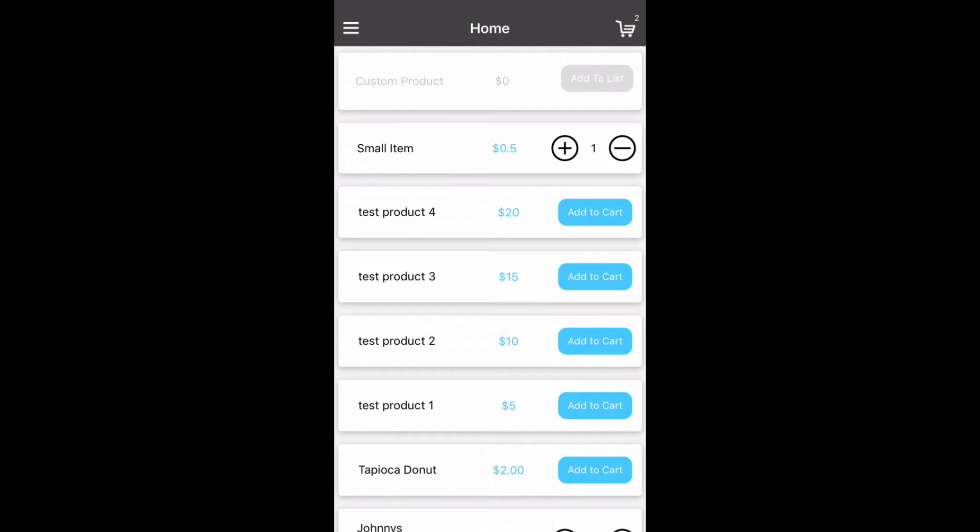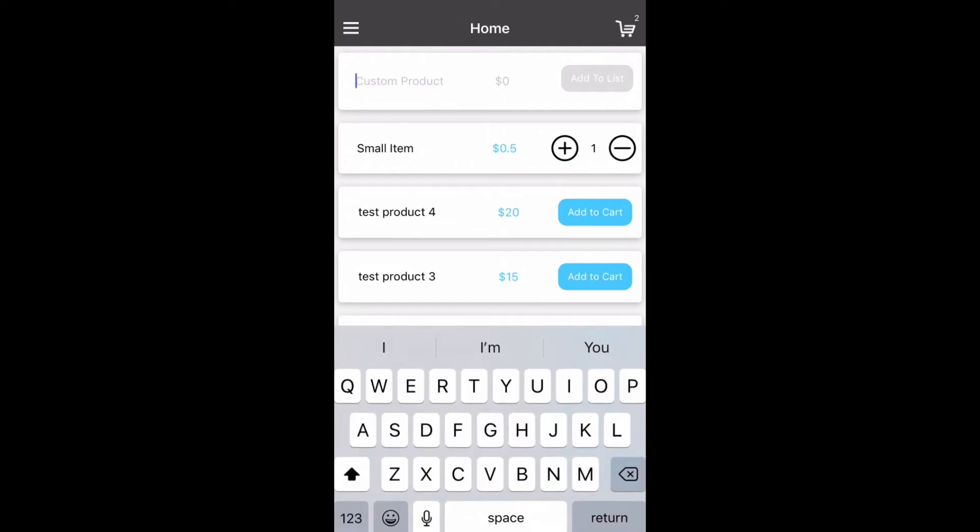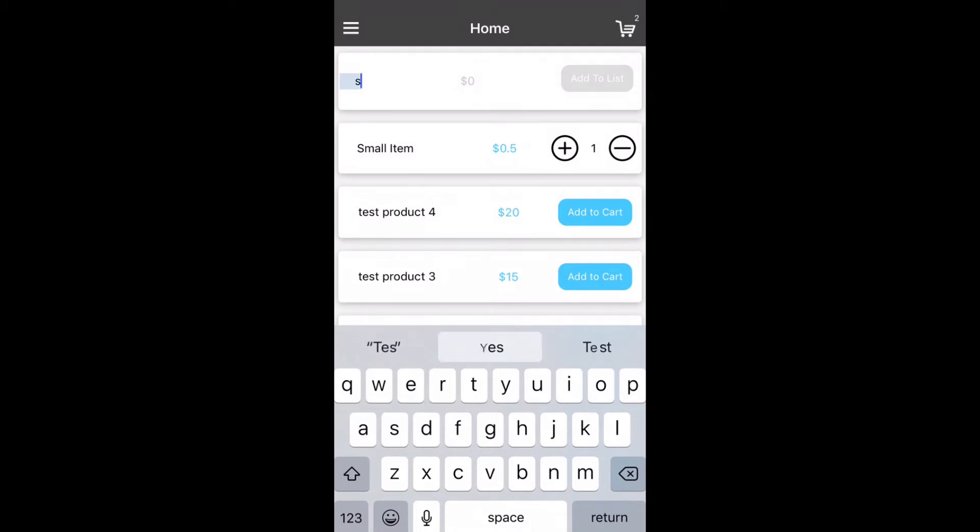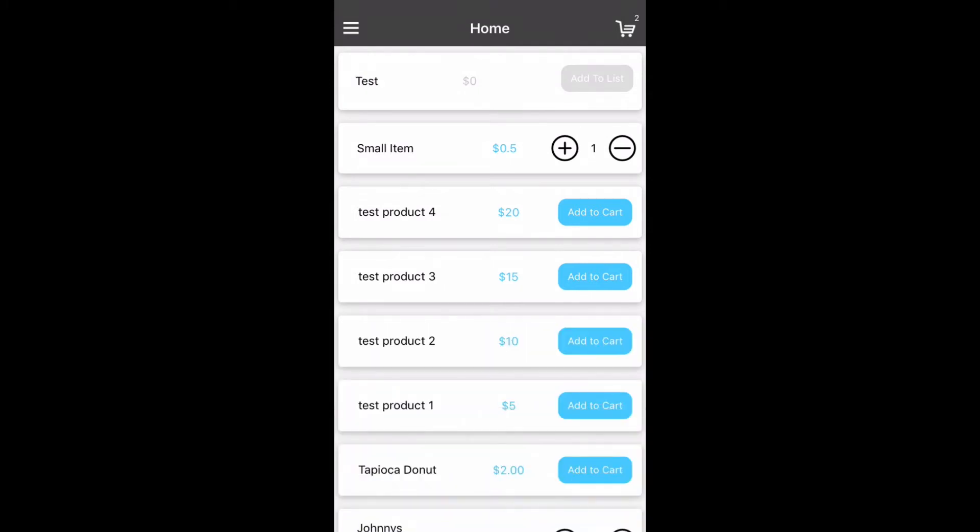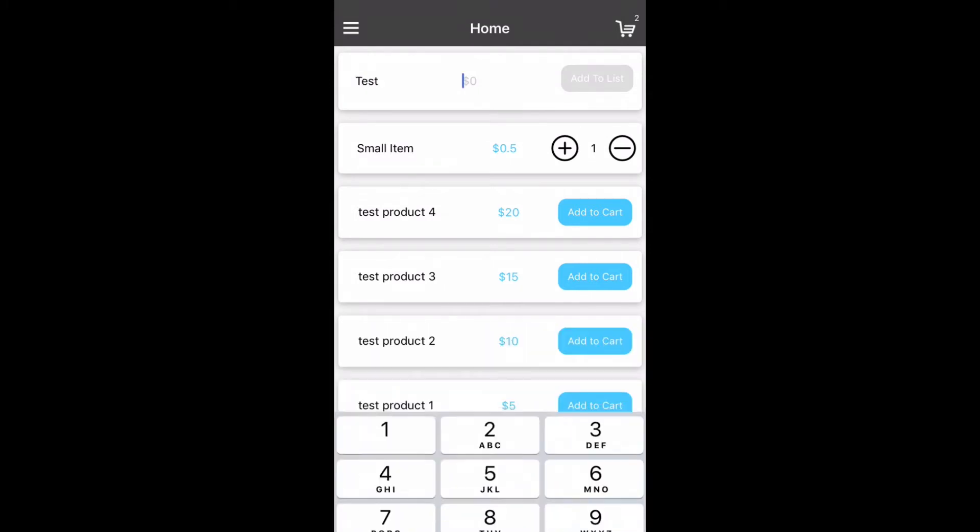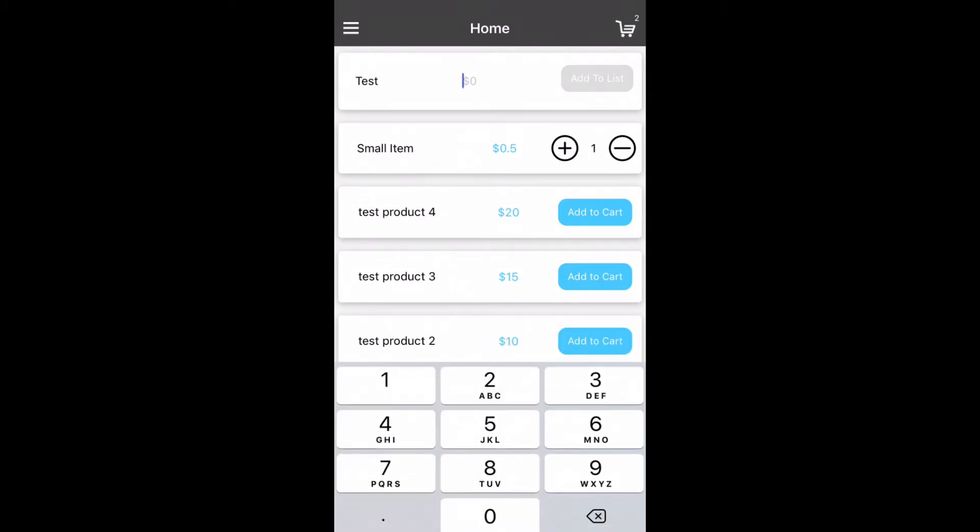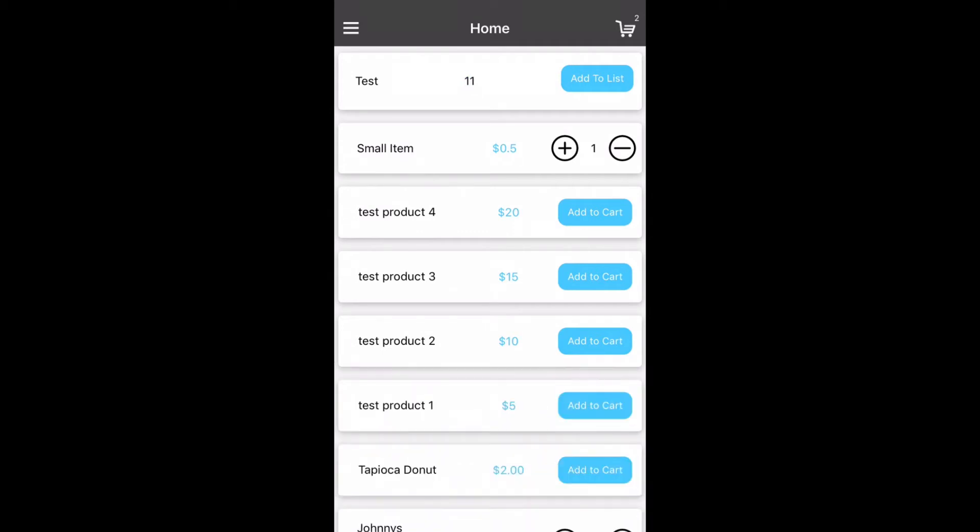The first option you'll see there is the ability to add a custom line item which allows you to enter a custom price which you then can click add to list in order to load it up to the panel. From here you can then hit the add to cart button to add it to your cart.